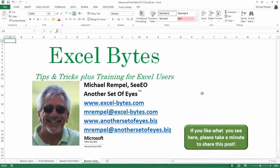And there you have it. I hope you like what you see. If you do like what you see here, please take a minute to share this post on your favorite social network.